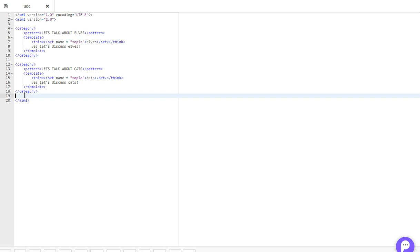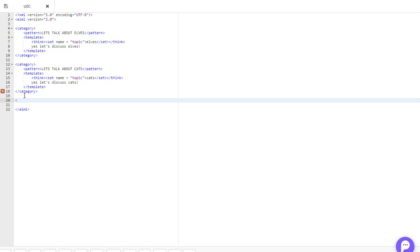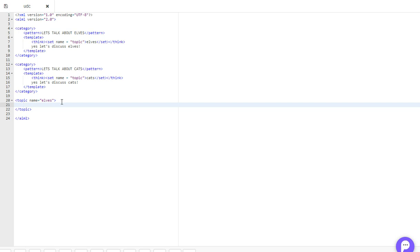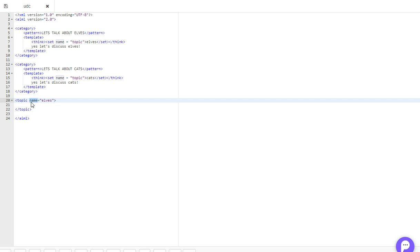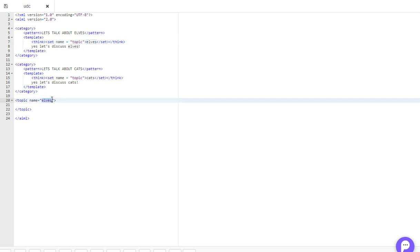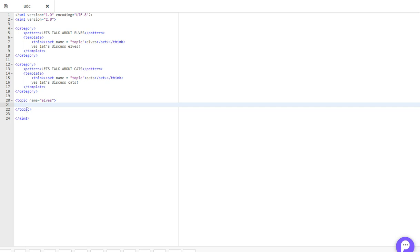So now we're going to use our topic tag. You just write topic name equals elves. So this should be pretty self-explanatory, but I will go over it. You've got your opening topic tag, and within that tag, you have this name function, which says if the topic, which is the variable set here, is equal to elves, as you can see, name equals elves, then you can access whatever is put in between the topic tag. If topic does not equal elves, you can't use it.